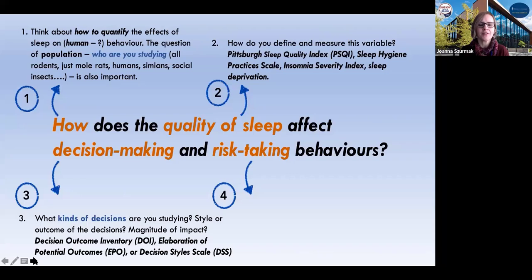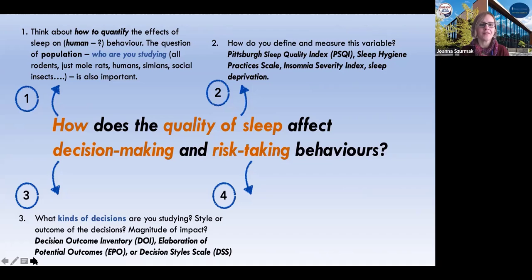Once we've decided, or at least been sensitized to some of these issues, we have decision-making. So again, we have to ask ourselves, if we're studying humans, what kinds of decision-making are we studying and so forth? Are we looking at the style of the decisions? Are we looking at the outcomes? Are we looking at the impacts of these decisions? And there are many different kinds of scales that we could use for that.